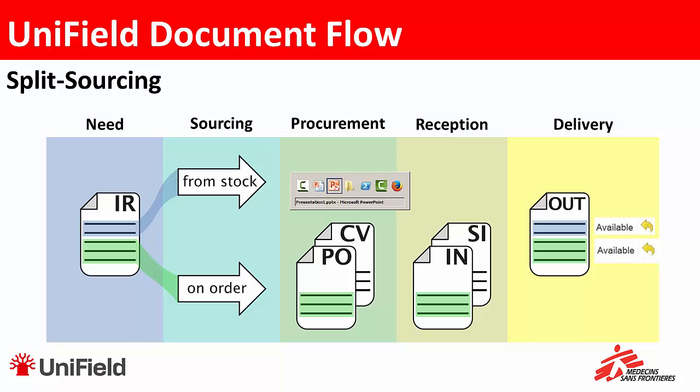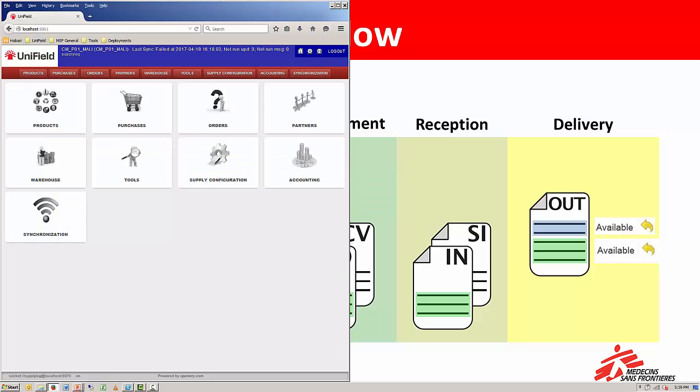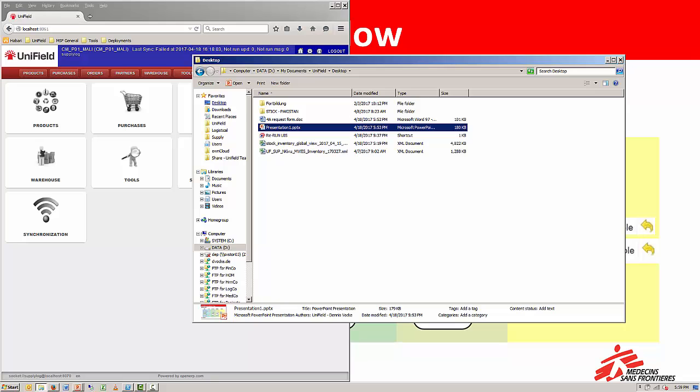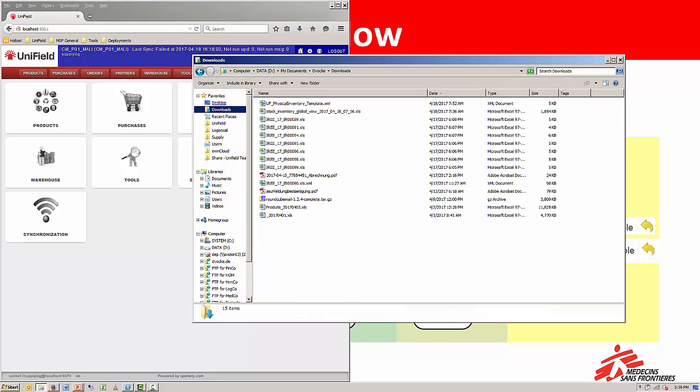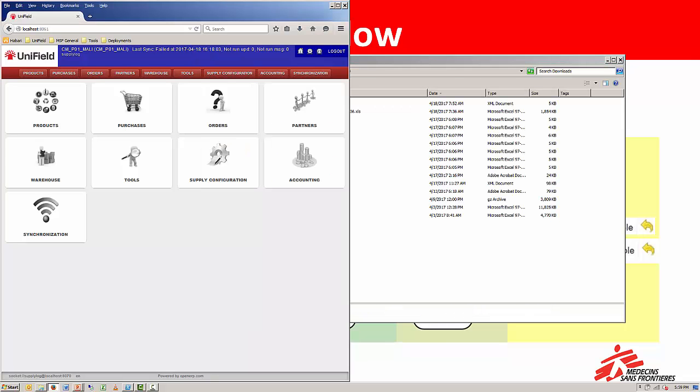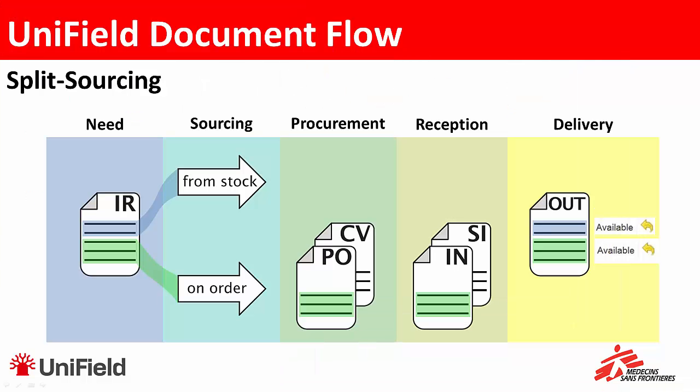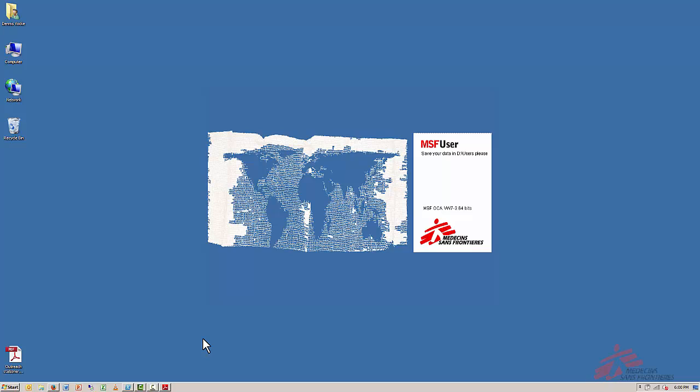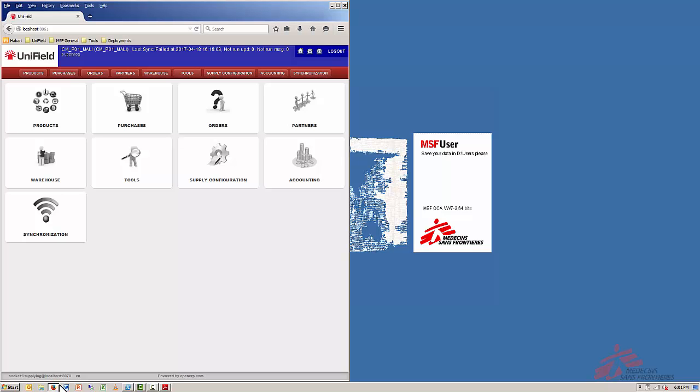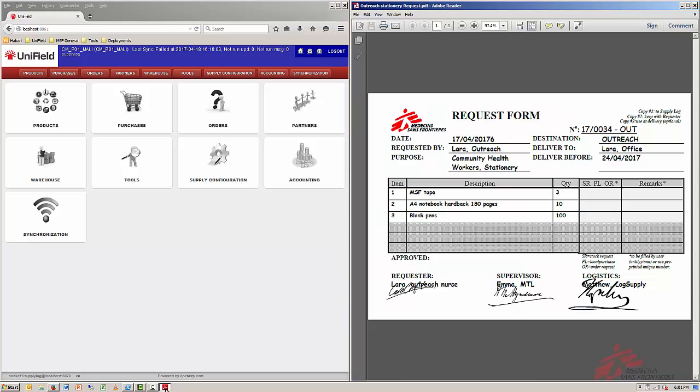And now let's take a look at how it looks like in Unifield. For this I'll quickly switch over to Unifield. So this is my Unifield and let's take a look at how we do a split sourcing.